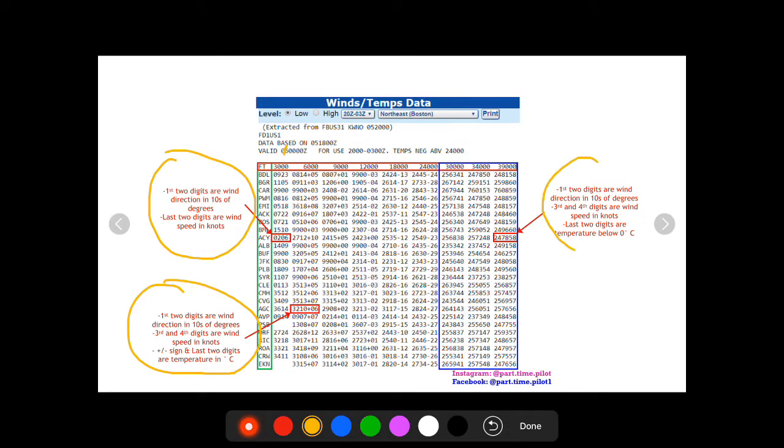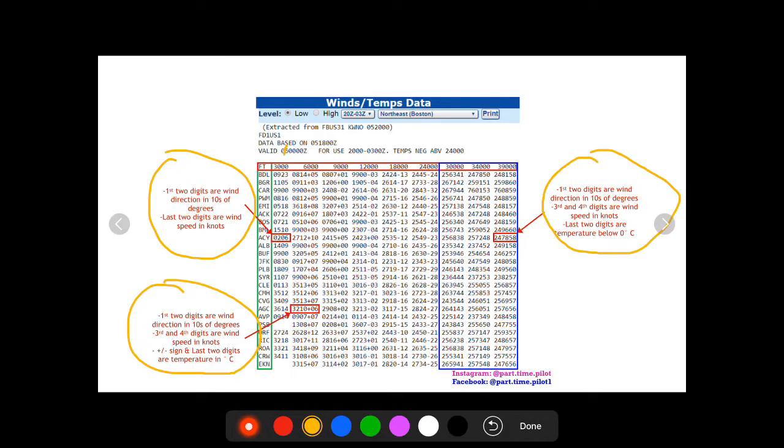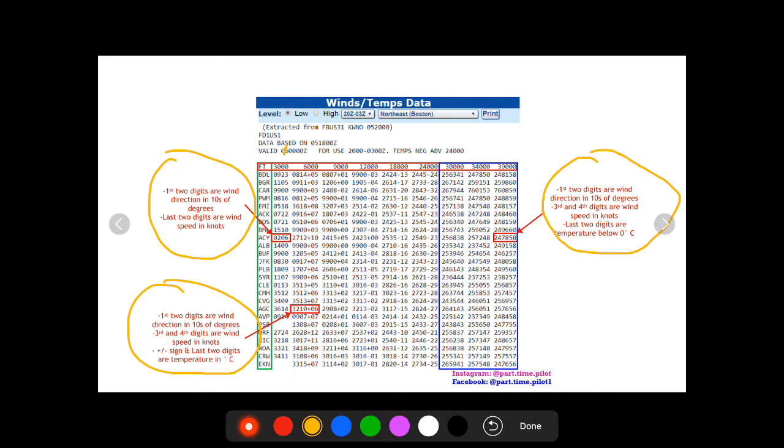Finally, over here, we have our third format. This is above 30,000 feet and above where there is no plus or minus sign. And like I said before, this just assumes that the last two digits of temperature are negative. So the first four digits are going to be the same. First two digits are wind direction, second two digits are wind speed and last two digits are temperature. So this one reads the wind direction is 240, from 240 degrees at 78 knots and the temperature is negative 58 degrees Celsius.